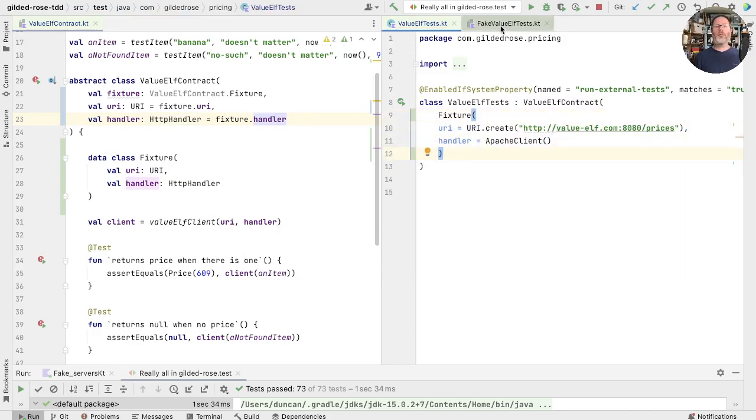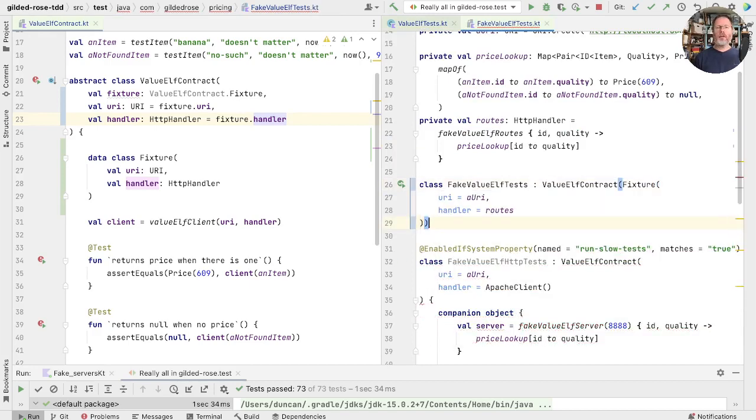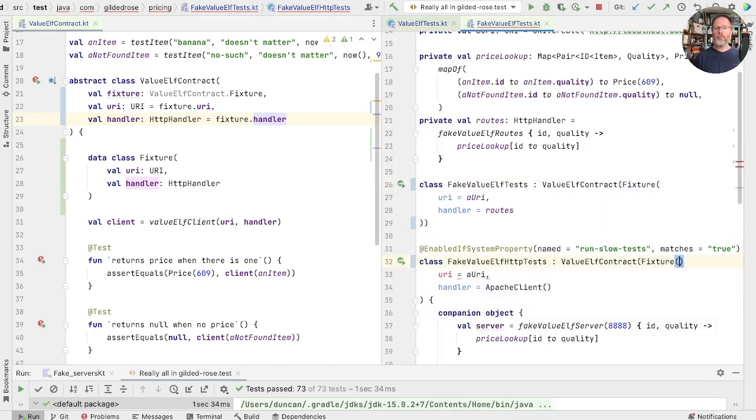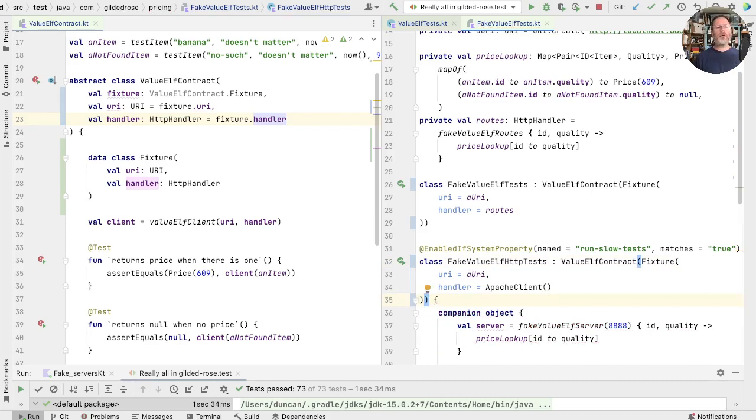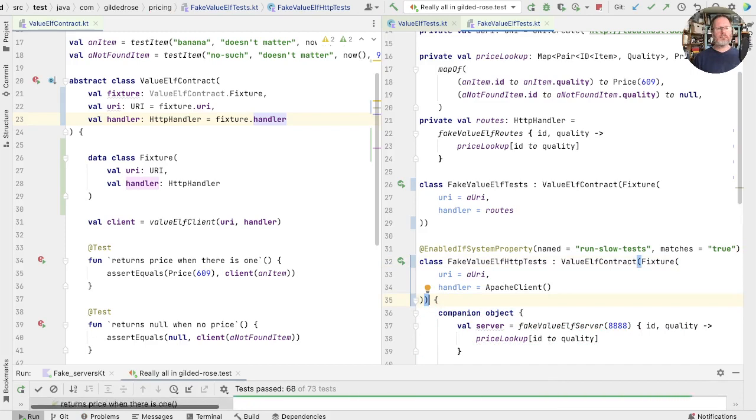That's one, that's another, and that's the last one. So let's try running that, see whether it does the same thing. Well, we haven't changed the behavior, that's good.